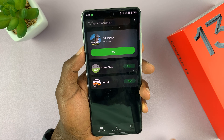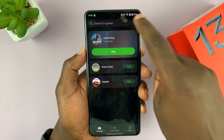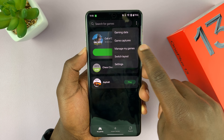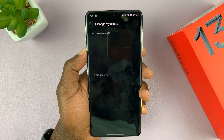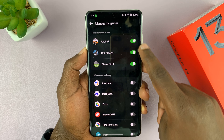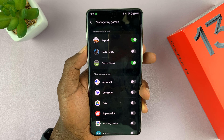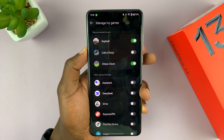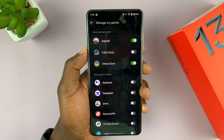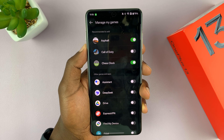So tap on it. What you want to do is tap on the three dots in the top right corner and then select 'Manage My Games.' Tap on that. You can see currently game mode is enabled for these games. Now you can disable it for a specific game if you don't want game mode to turn on when you launch that game or application — you can disable it like that.